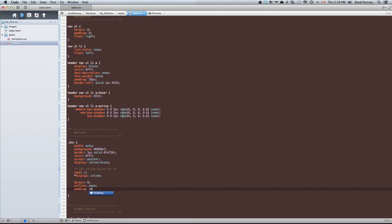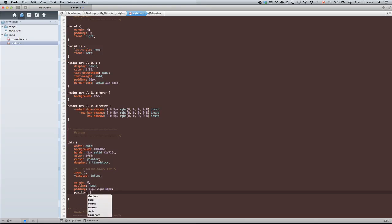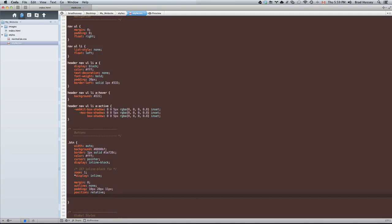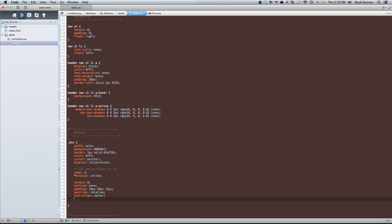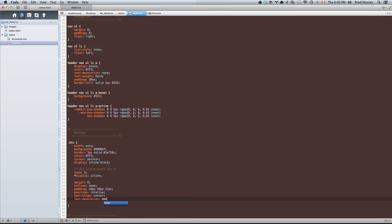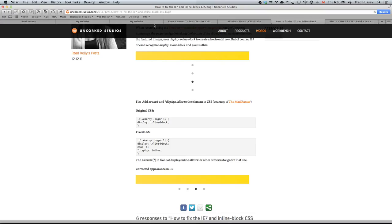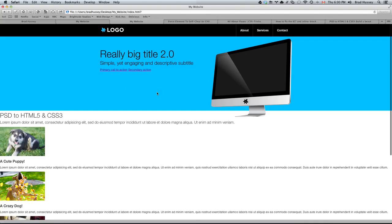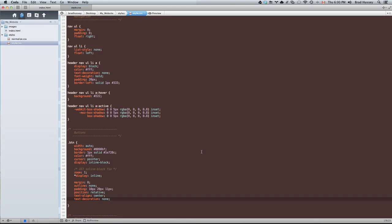We want the text in the center of the button. Text decoration: none. We're doing this because it's a link, and links have underlines, and we don't want that.